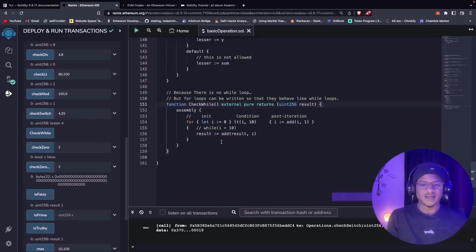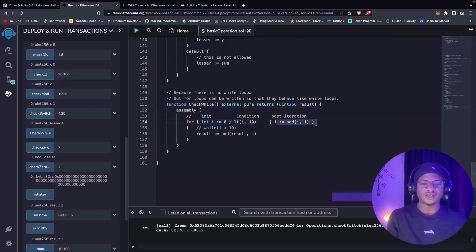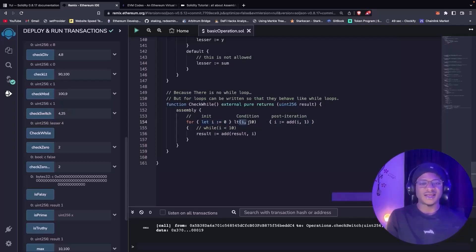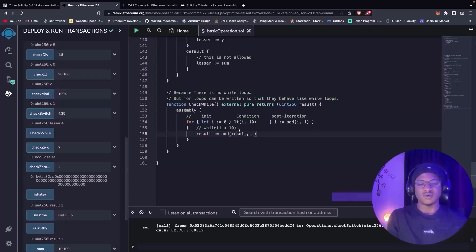Because there is no while loop in assembly language, for loops can be written so they behave like a while loop. Just like in every programming language, a for loop in Yul has a header with three components: the initialization component, the condition component, and the post-iteration component. To make this function behave as a while loop, we initialize to zero, set the condition to check every time i is less than 10, then increment i by one — just like while i is less than 10. The result increments: we add the result with i, so if result is 2 and i is 2, it becomes 4; if result is 4 and i is 3, it becomes 7. By the time the loop finishes, the result is 45.